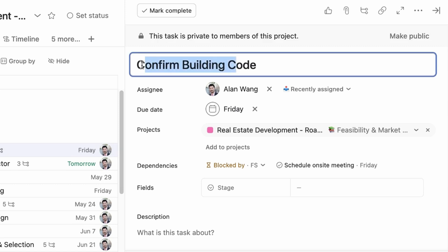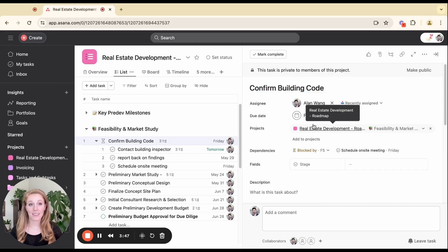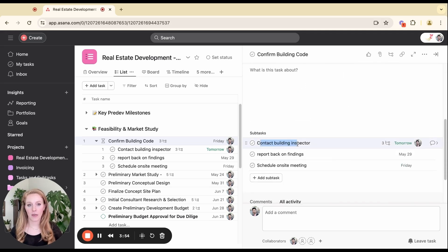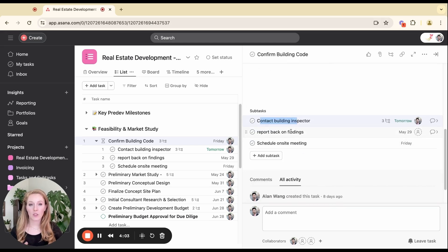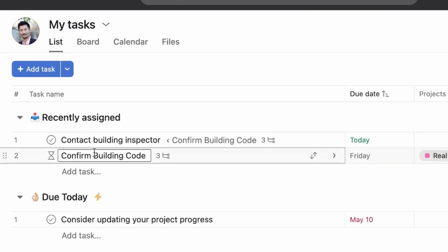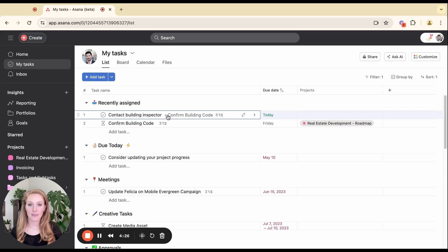Let's talk about this 'confirm building code' again. This has been assigned to Alan with a due date of Friday, but there might be some things that Alan needs to do in order to actually confirm the building code. If we look at the subtasks created, we have 'contact building inspector' — that's how he's going to confirm the building code. So he needs to confirm the building code by Friday, but he creates a subtask for himself to call the building inspector today. If we go to My Tasks, you can see both of these tasks. I know it's a subtask because I can see the preview of the parent task name in the task space — you'll have a little caret and then the parent name right next to it.